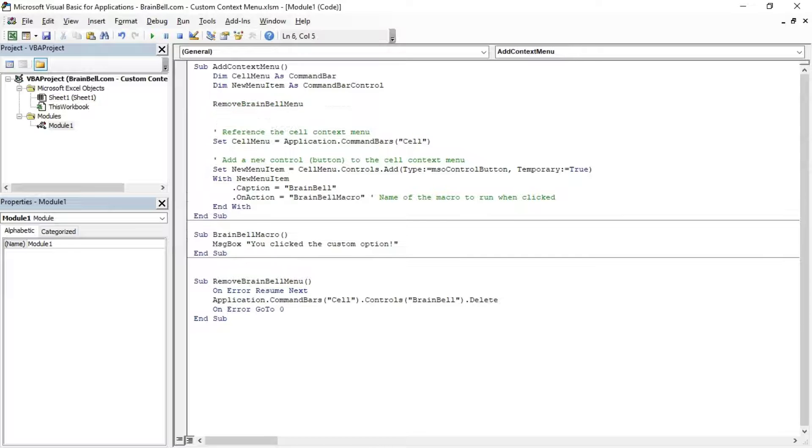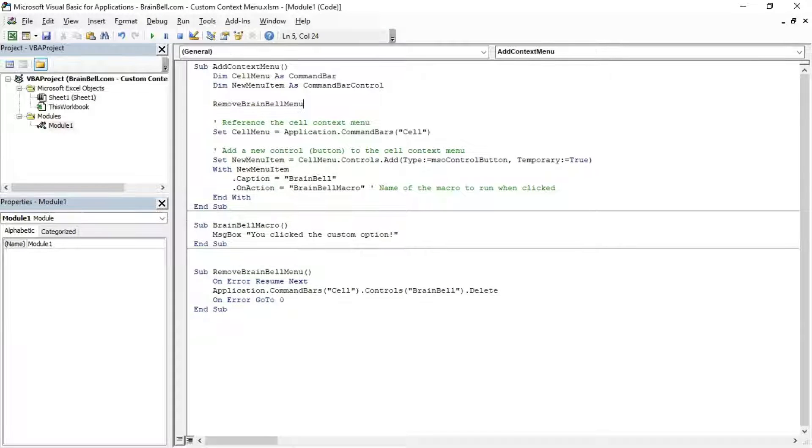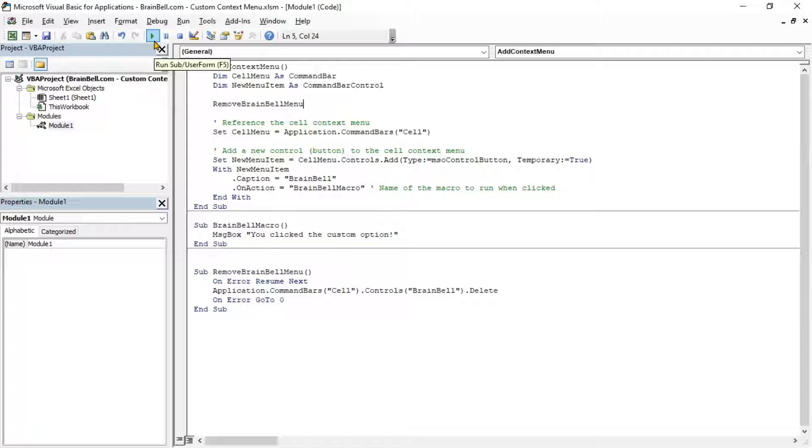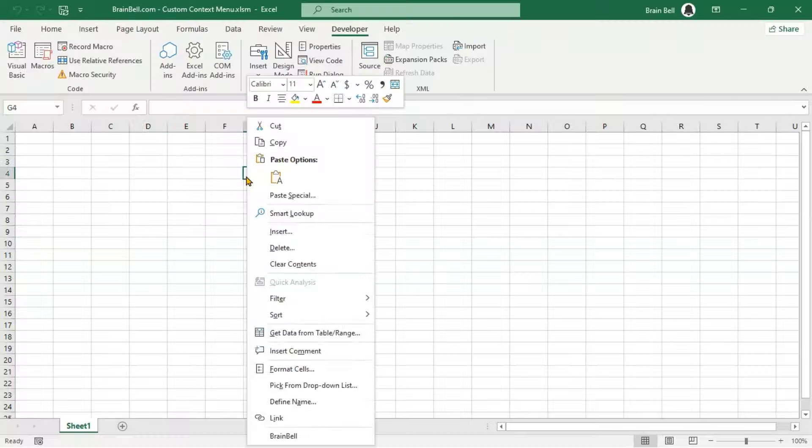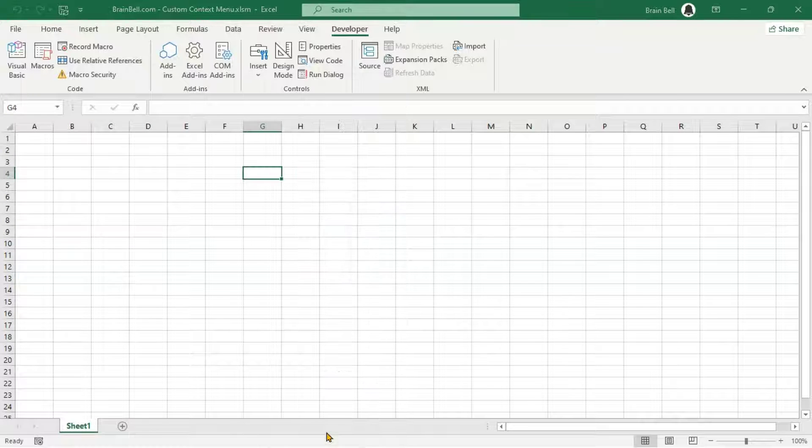Next, modify the code as shown on the screen. This way, even if you accidentally run the Add Context Menu macro multiple times, it won't add duplicate options to the context menu.